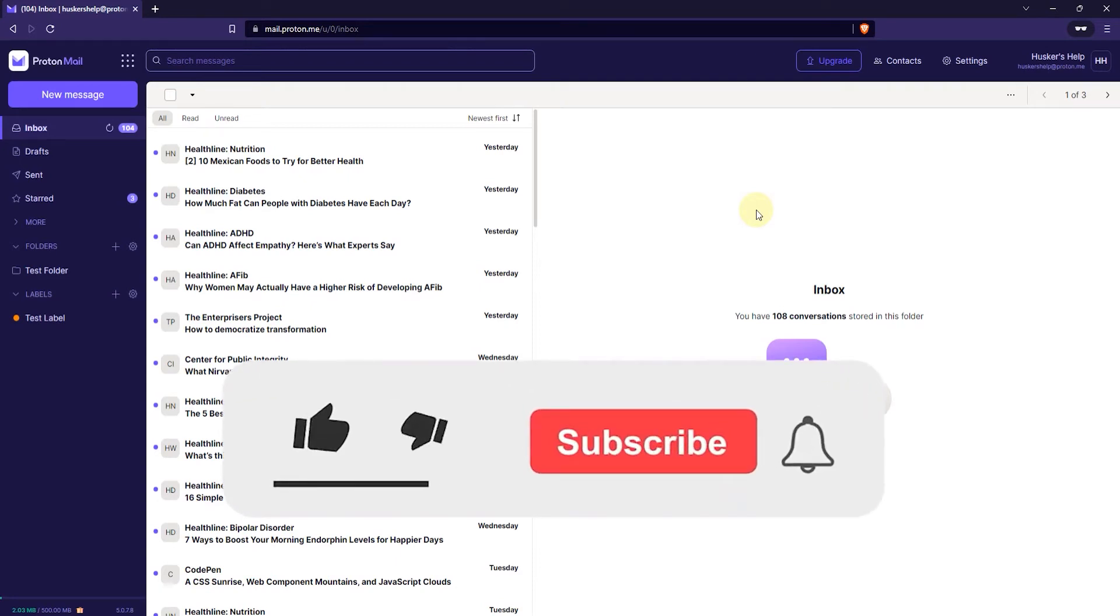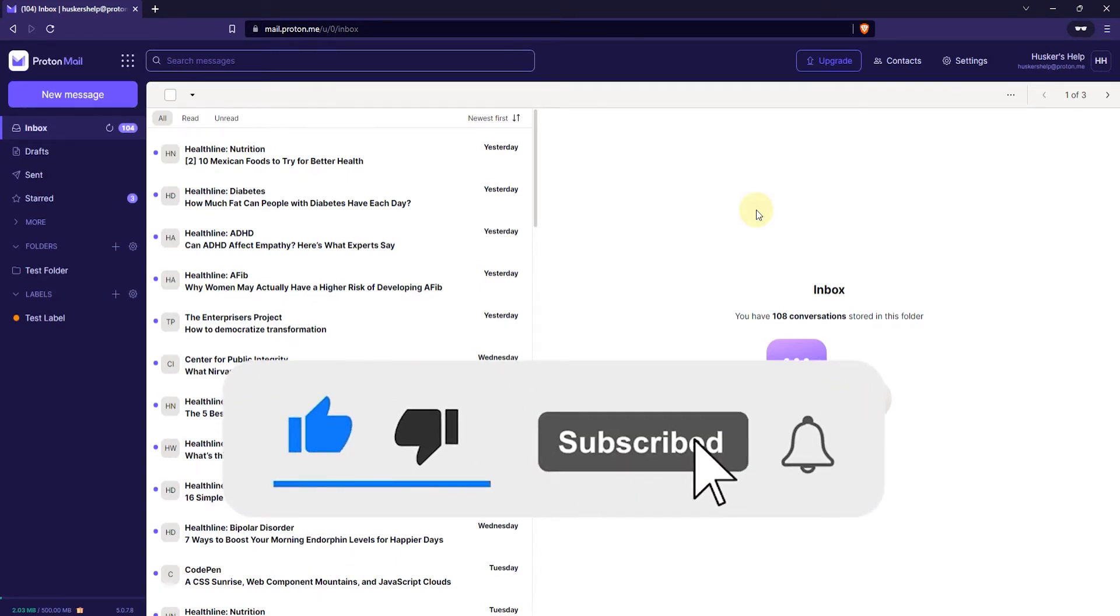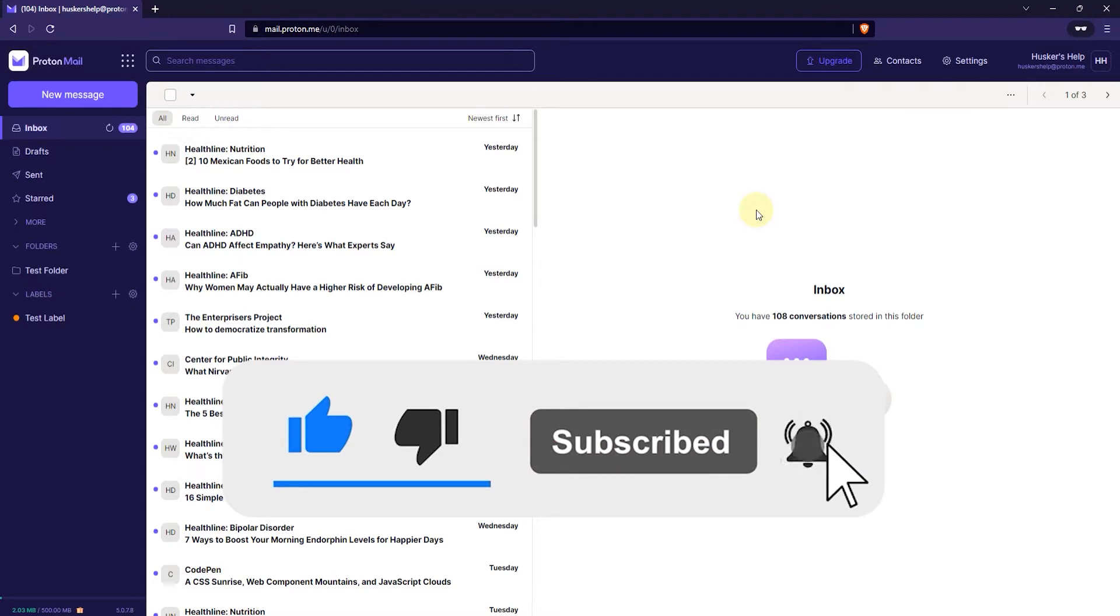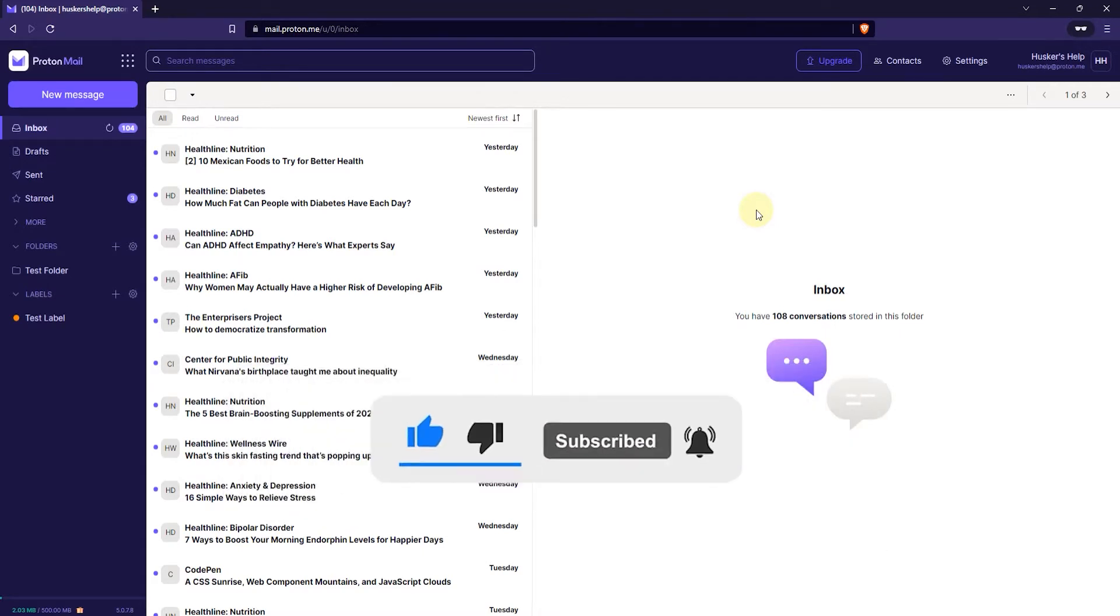In this tutorial I'm going to show you how to add contacts or import contacts in ProtonMail and there's basically three ways that you can do this.